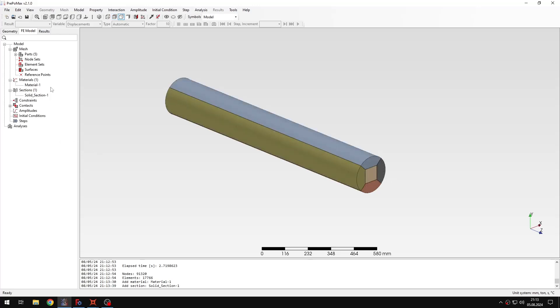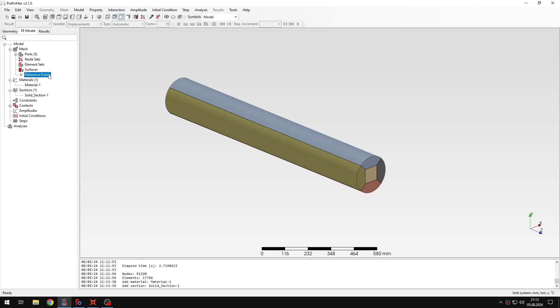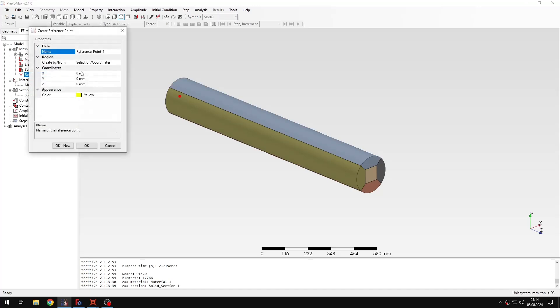But this is all we need at this point. And then for the first example I will show you how to use the point mass feature, to basically define a remote mass that you may know from some other software. So let's create a reference point first. And I will specify the coordinates of this reference point.